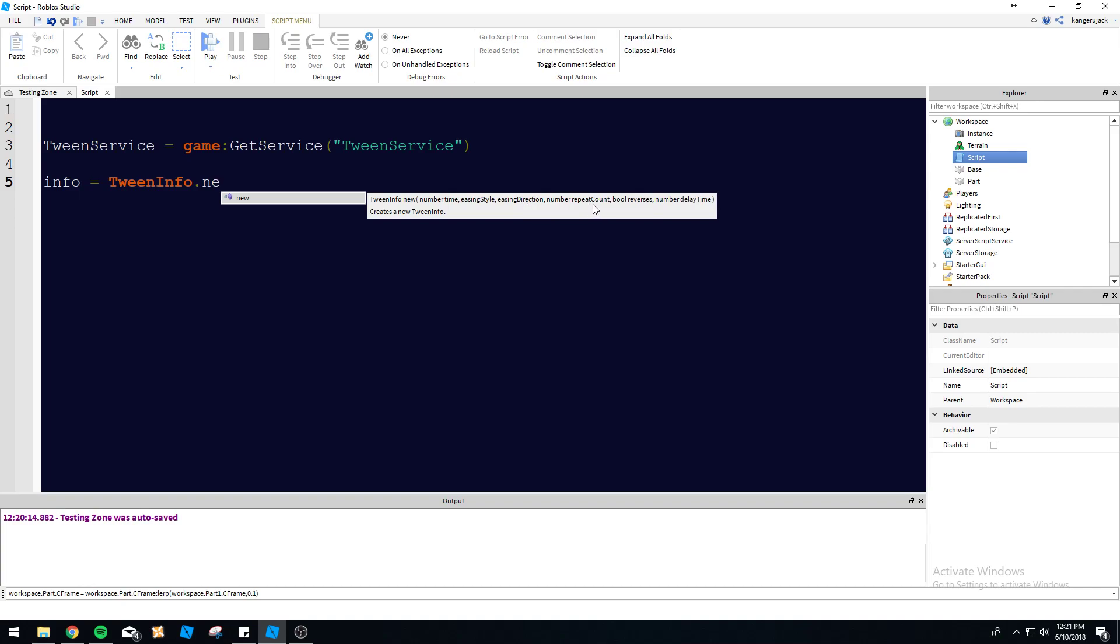Repeat count if you want it to repeat or not. Reserves, delay, whatever. But the main thing we're looking at is the number time here, which is how long you're going to run the actual tween for. So the rest of this you can leave blank. The important thing is that you fill the actual number time.